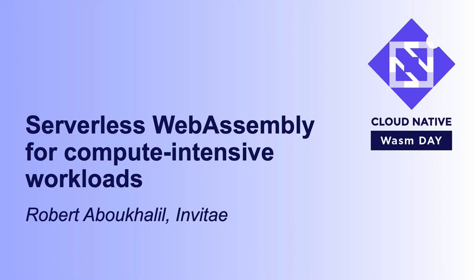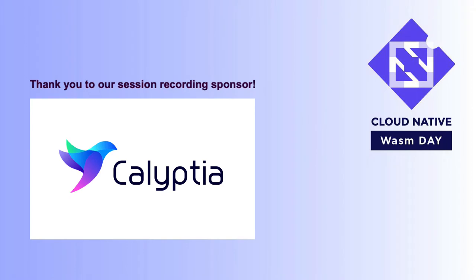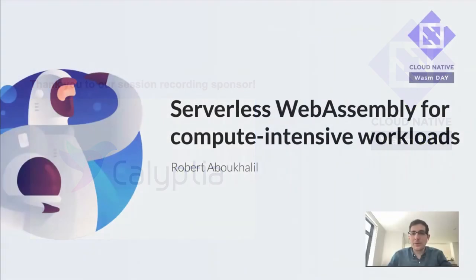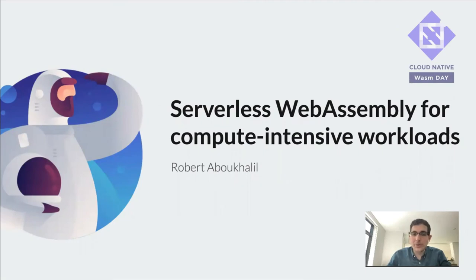Hey, everyone. Thanks so much for being here. I'm really excited to share with you a few thoughts on serverless WebAssembly and how that could be a really powerful tool for compute-intensive workloads.